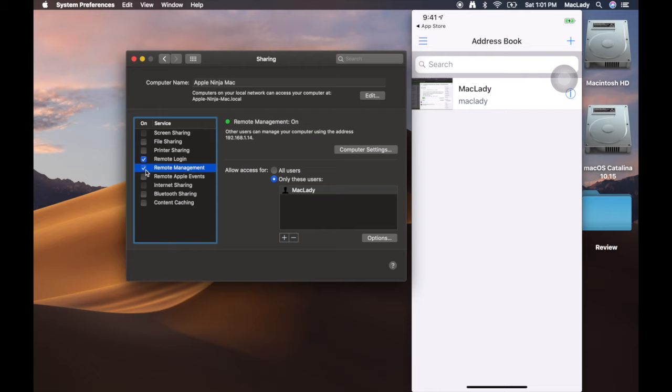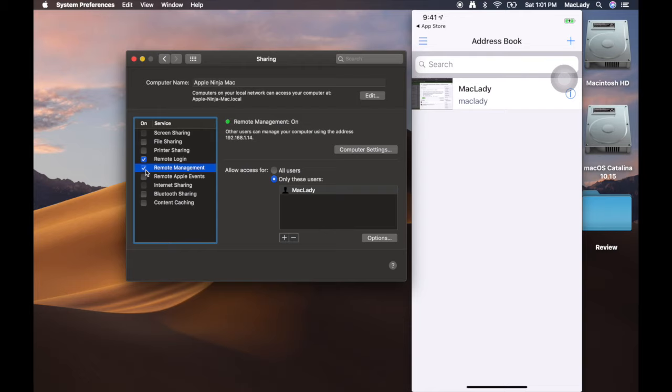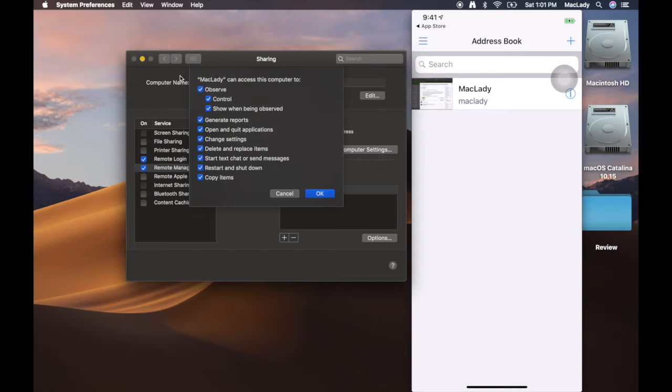On this I would have checked remote management, make sure I know the user that I'm going to allow to remote into this Mac. I'm going to click options and I just selected them all. I want to allow that remote session all access, basically to do anything they want. I click OK, I close out of this.